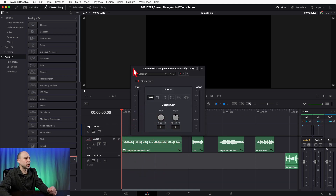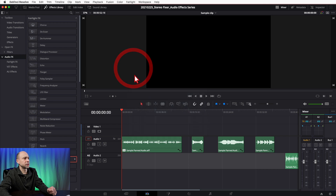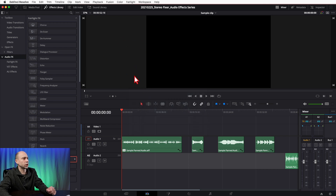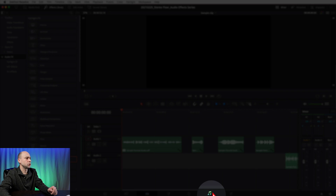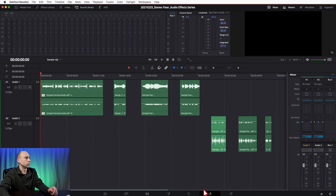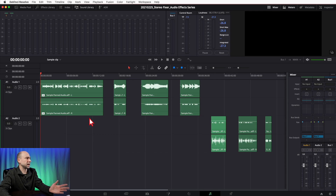I want to jump over into Fairlight because I like working with audio there. To get to Fairlight, just click on the two musical notes at the bottom of your screen. Once you're in Fairlight, I've got my clips here.